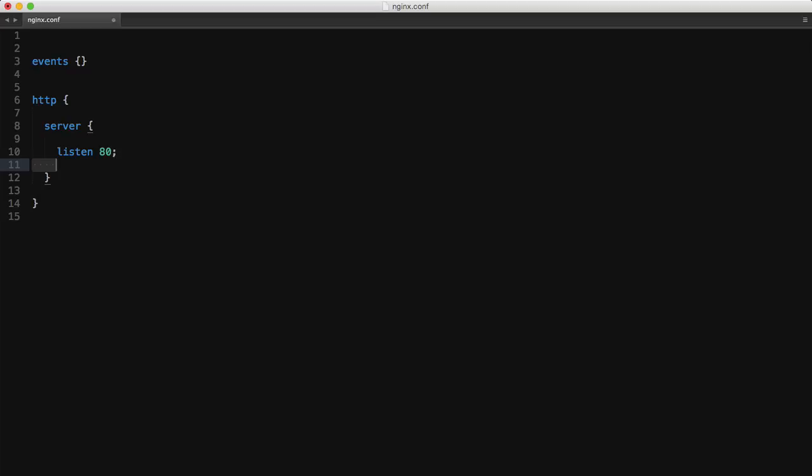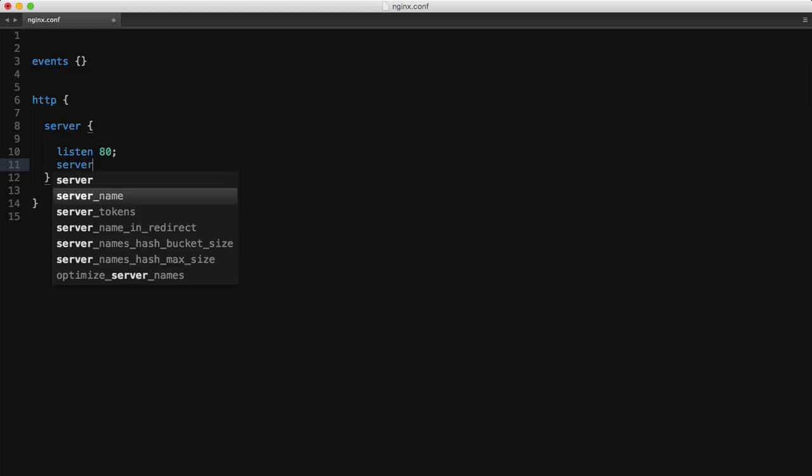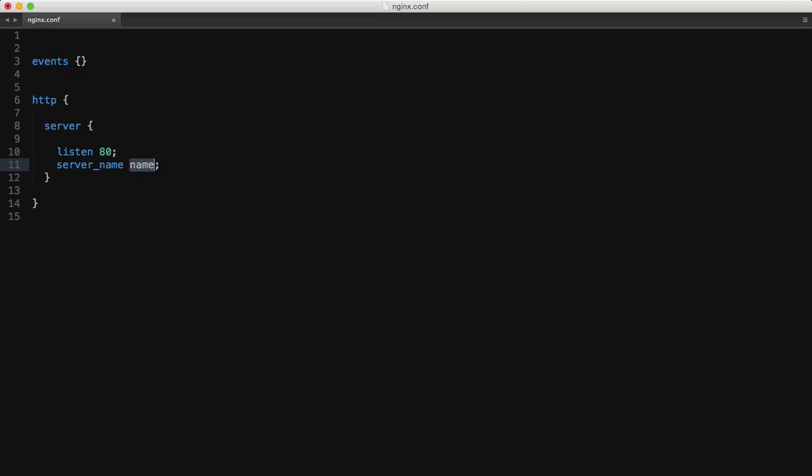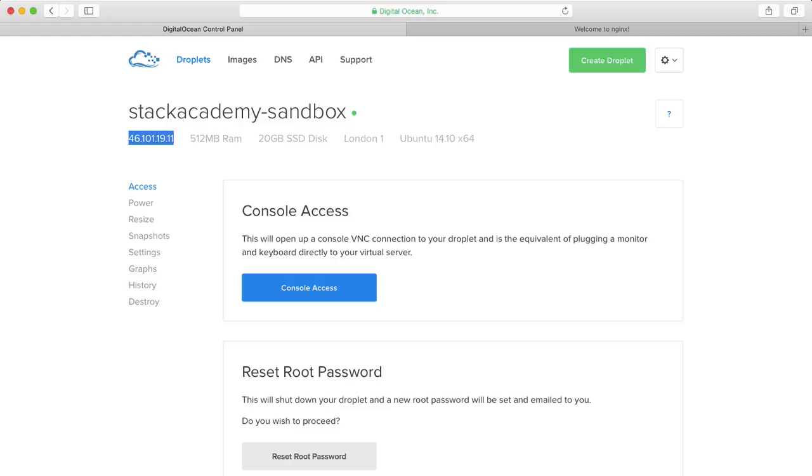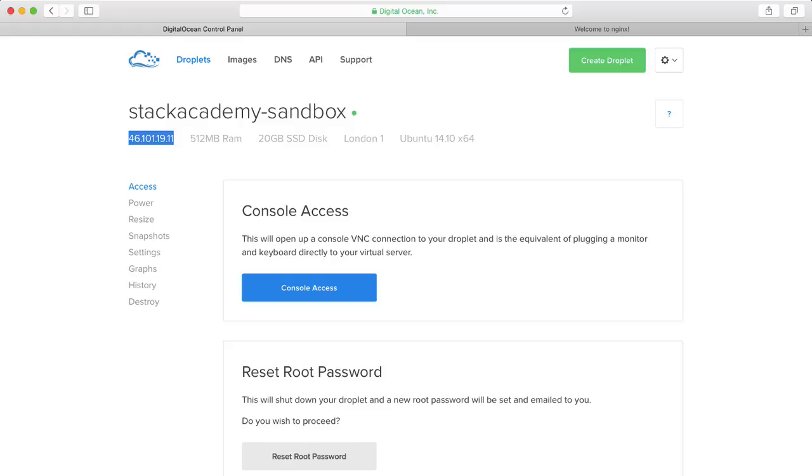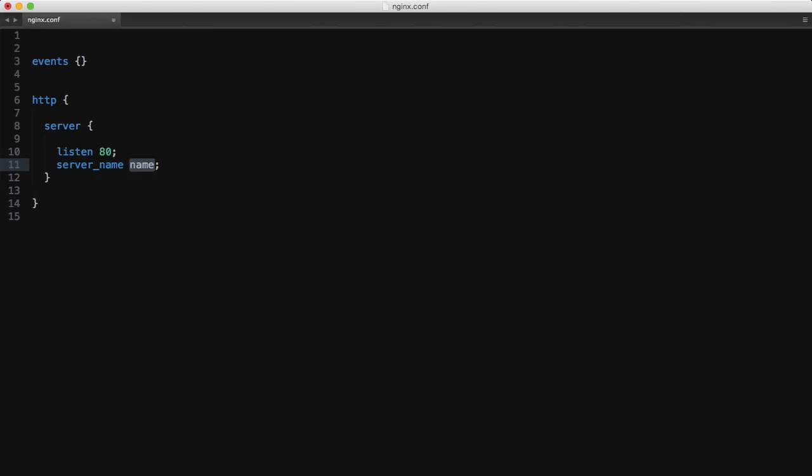Next we'll set the server name which is the domain, subdomain or IP for which this vhost exists. I'll just jump over to DigitalOcean, copy that IP address and paste it in here. Of course in most cases this will be a domain but in our case we'll just stick to the IP.